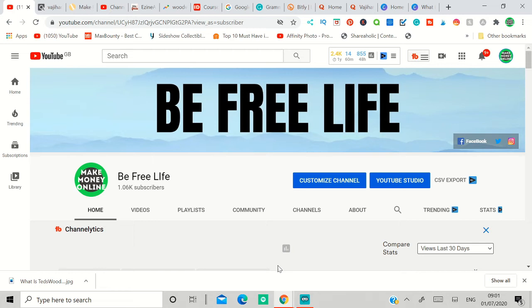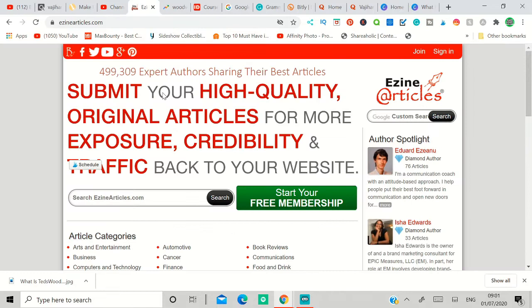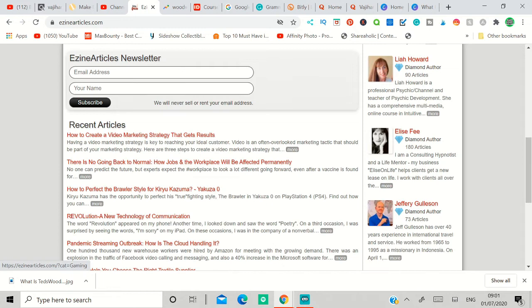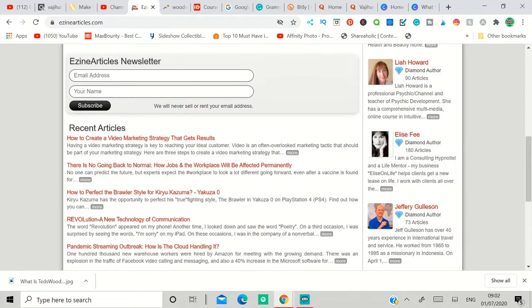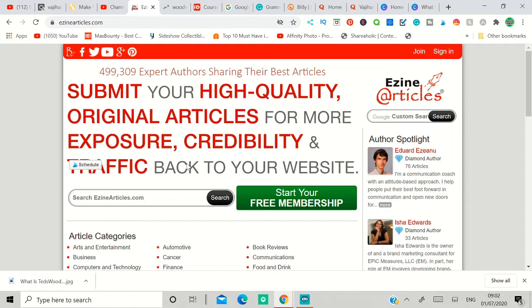Before I show the method of how you can make money with CPA offers and I'm going to promote offers, we need to make sure of certain things first. You need to visit a site called ezinearticles. I'll put the link in the description. Go to that article where you can get free articles that you can use on your website or you can use on your social media, as long as you give credit to them. That's all you have to do. These articles are free to use.